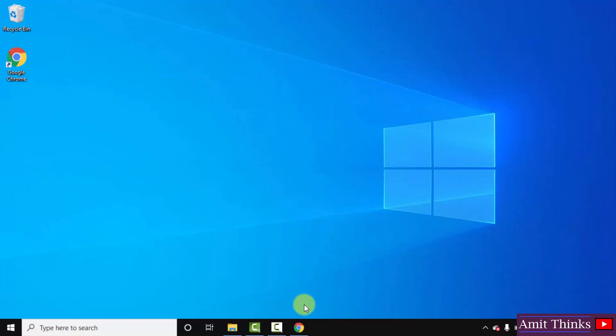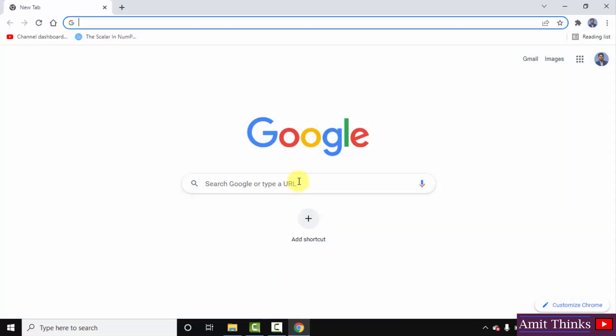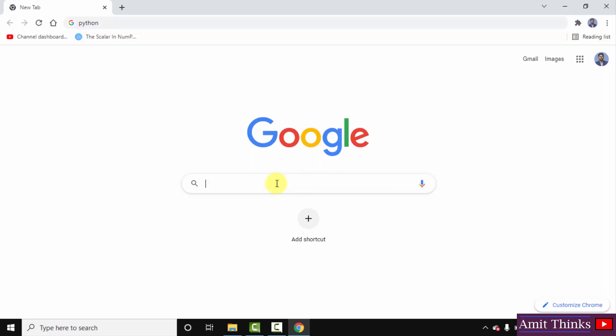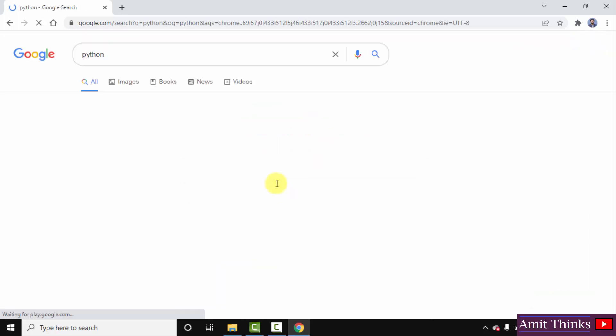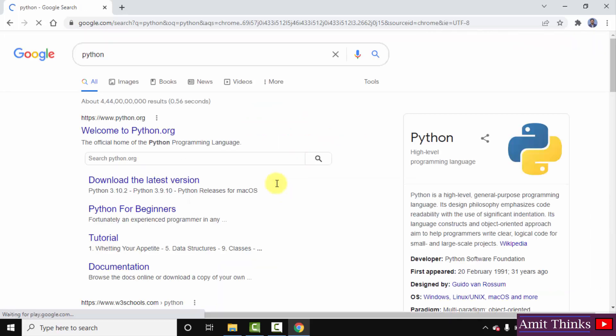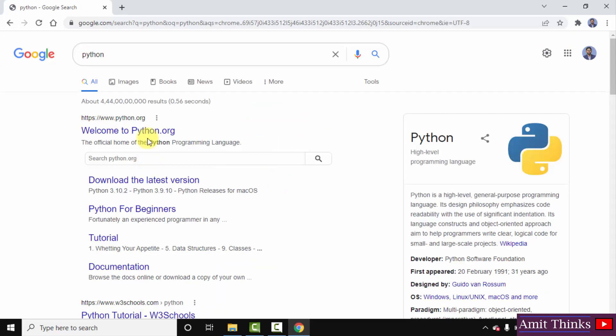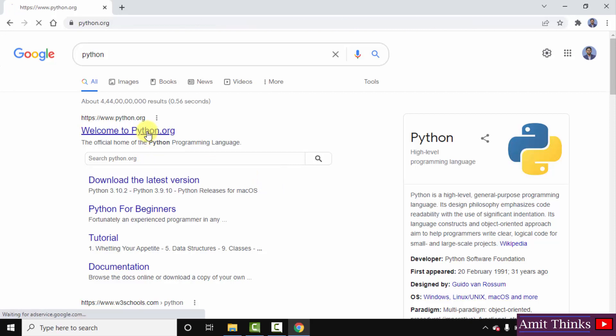At first go to the web browser. I am using Chrome, you can use any browser. On Google, type python, press enter. On pressing enter the official website is visible, the first one python.org. Click on it.